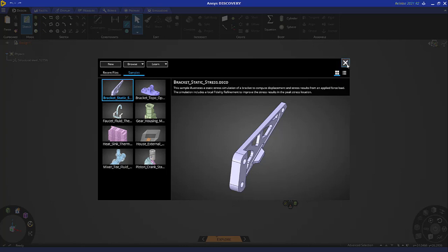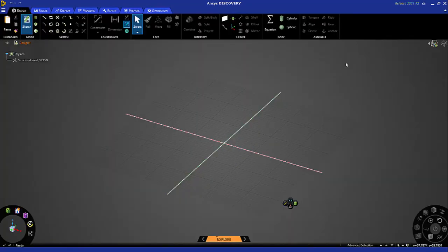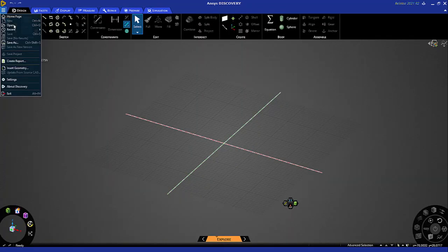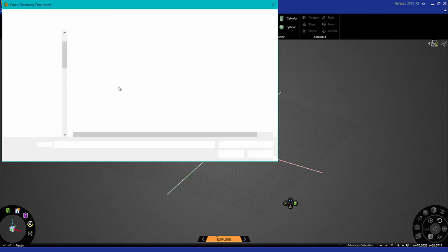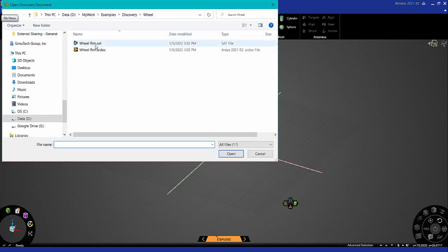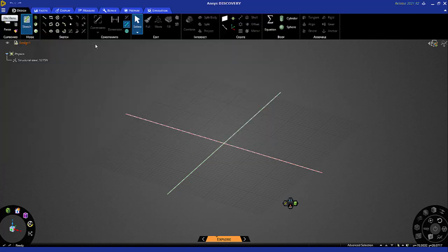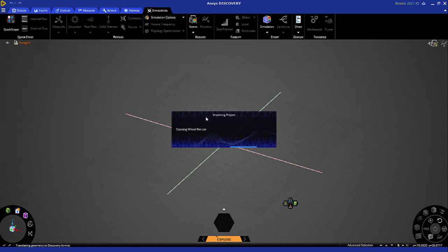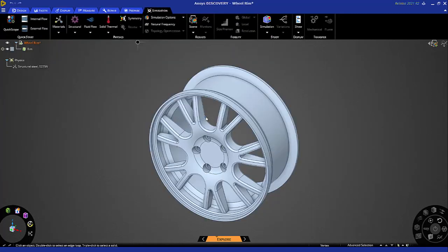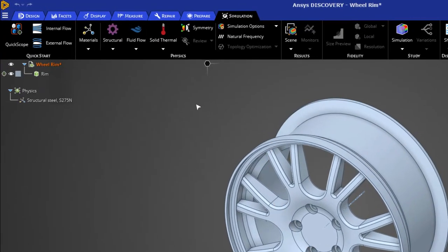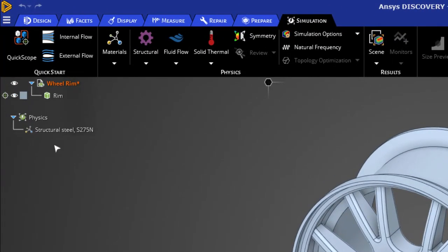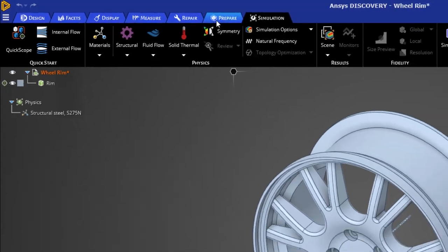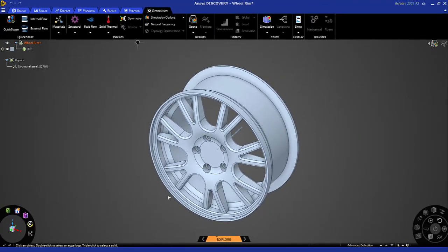I'll close this home page and open an existing wheel rim geometry. Notice that explore mode is the default and the wheel has been assigned a default material. Notice also that all the geometry editing tools are still available while in explore mode.